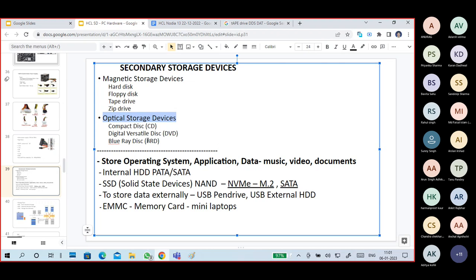Optical storage devices are also not used much nowadays because we have much cheaper solutions. Data storage is now very easy — we can store in Google Drive, OneDrive, and other cloud storage. External hard disks are also available.